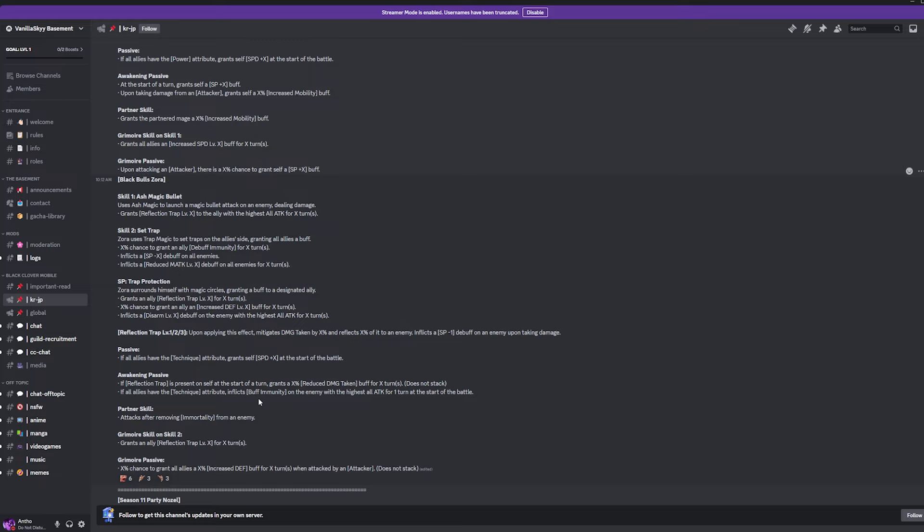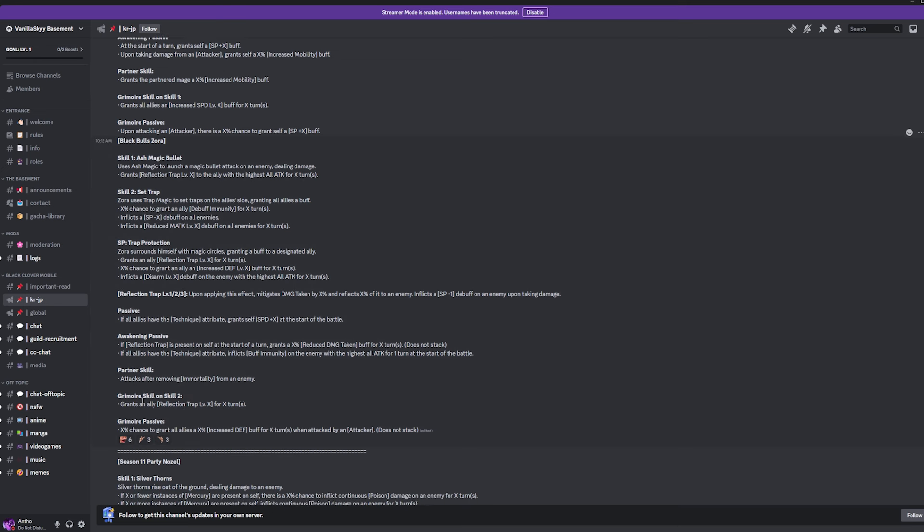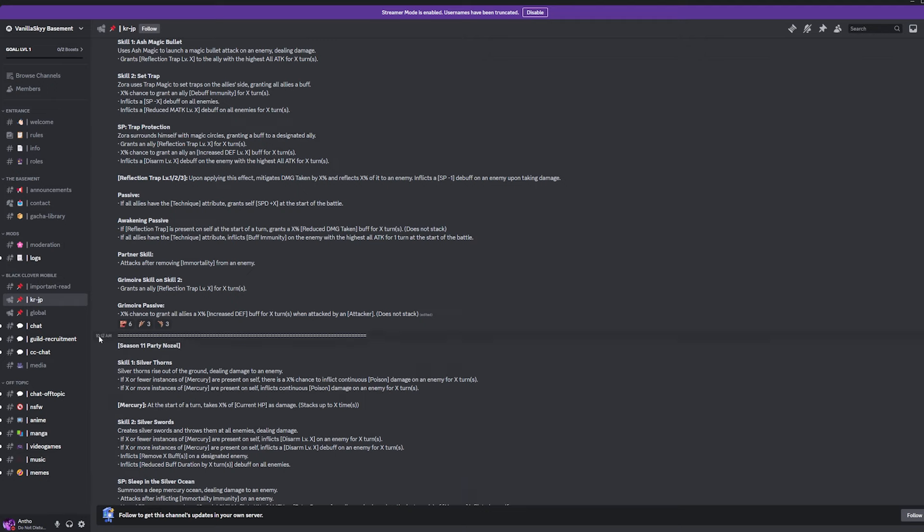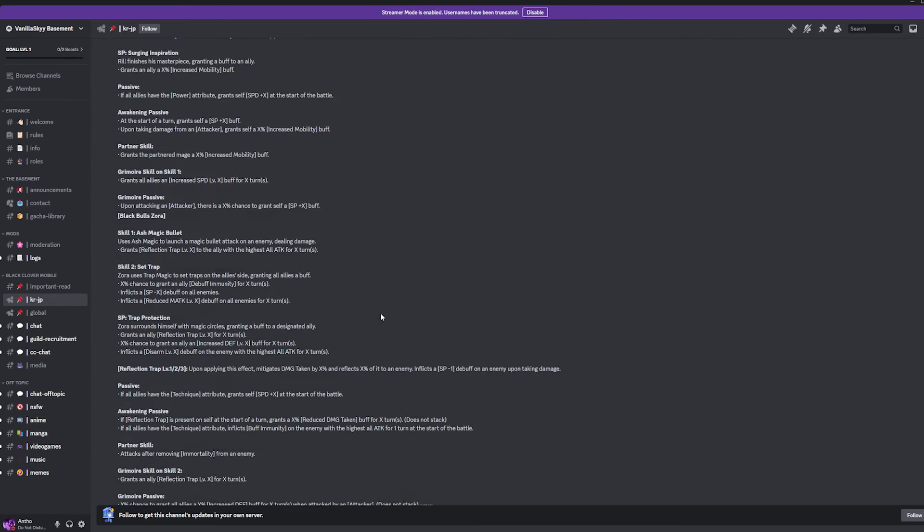Partner skill is also removing immortality. So, both him and Vanessa are going to have the exact same partner skill which I'll take it. Grimoire skill on skill 2 is giving an ally Reflection Trap level X for X amount of turns. Grimoire passive is X% chance to grant all allies X% increase defense and power for X amount of turns when attacked by an attacking class unit does not stack. I'll take it. I'll take it, man.